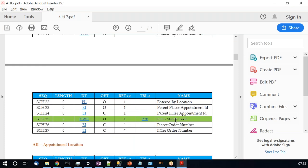When troubleshooting issues and the EHR is importing HL7 appointment messages, it will definitely look at SCH-25 before importing data into the EHR system — whether to create, delete, or update an existing appointment. That call is taken based on the value in SCH-25.